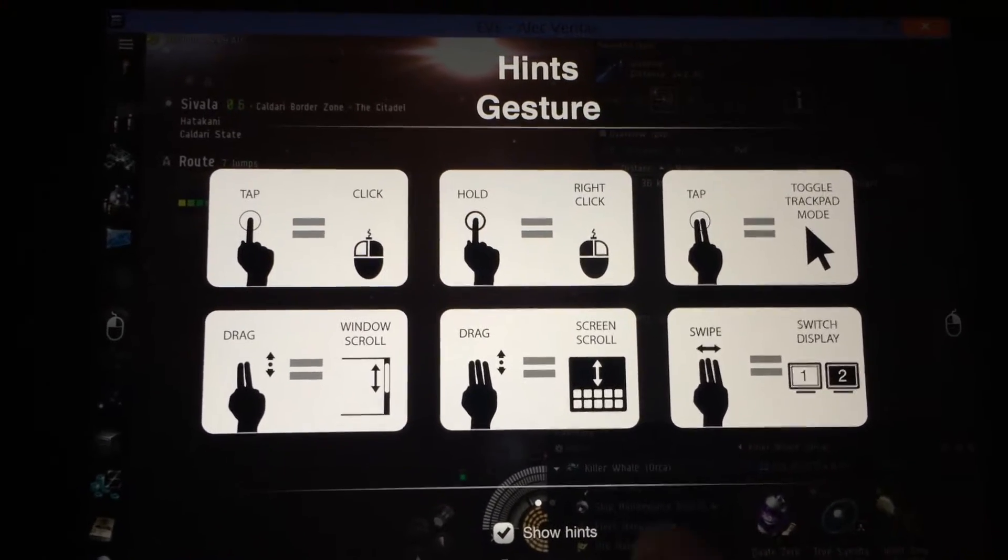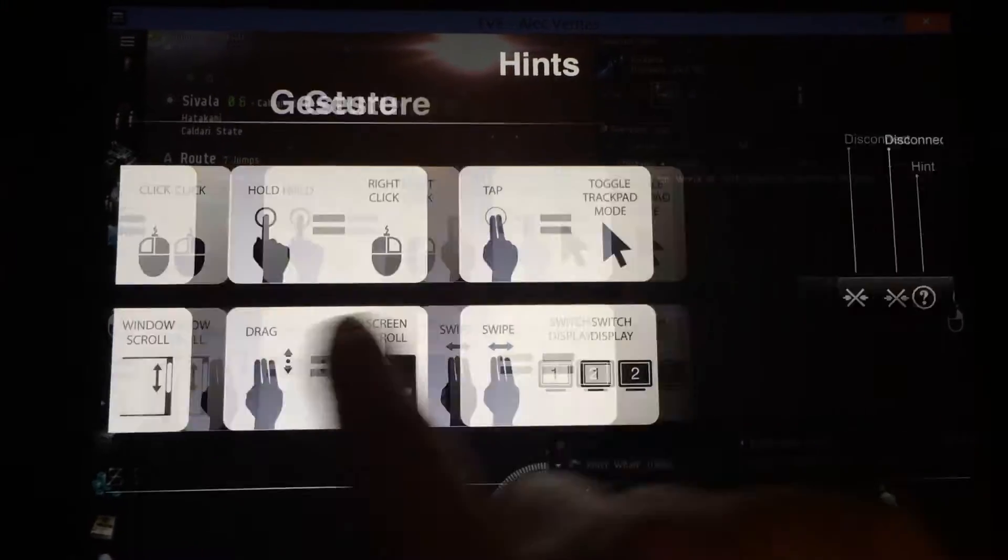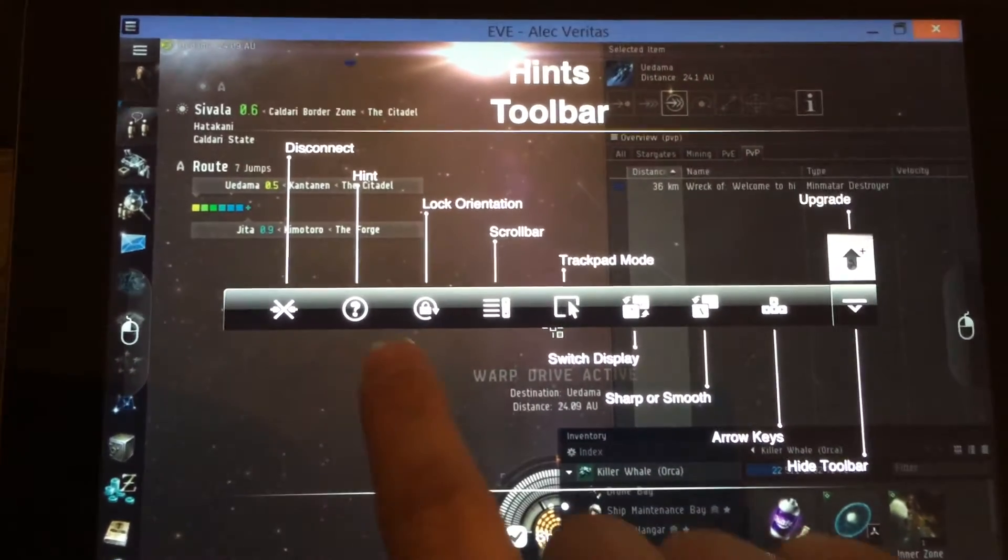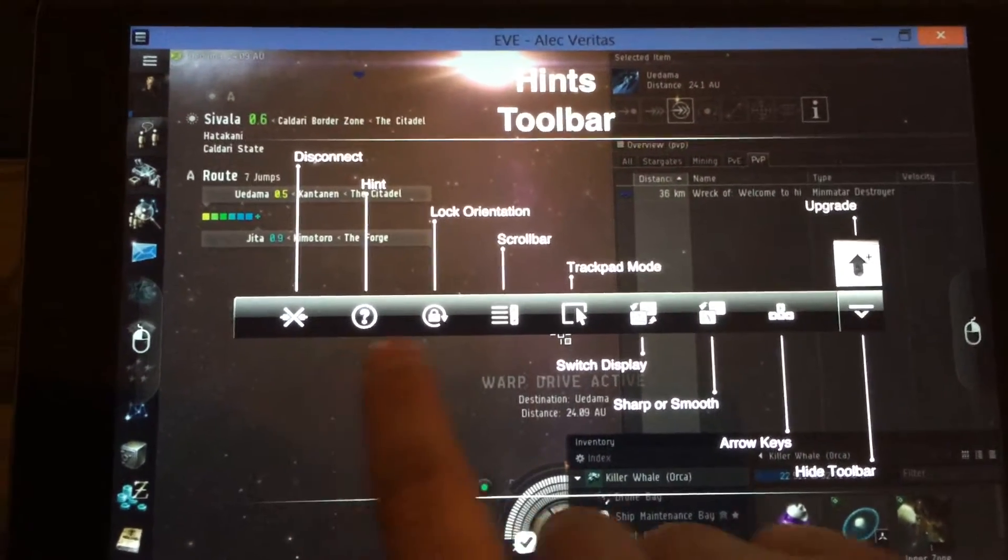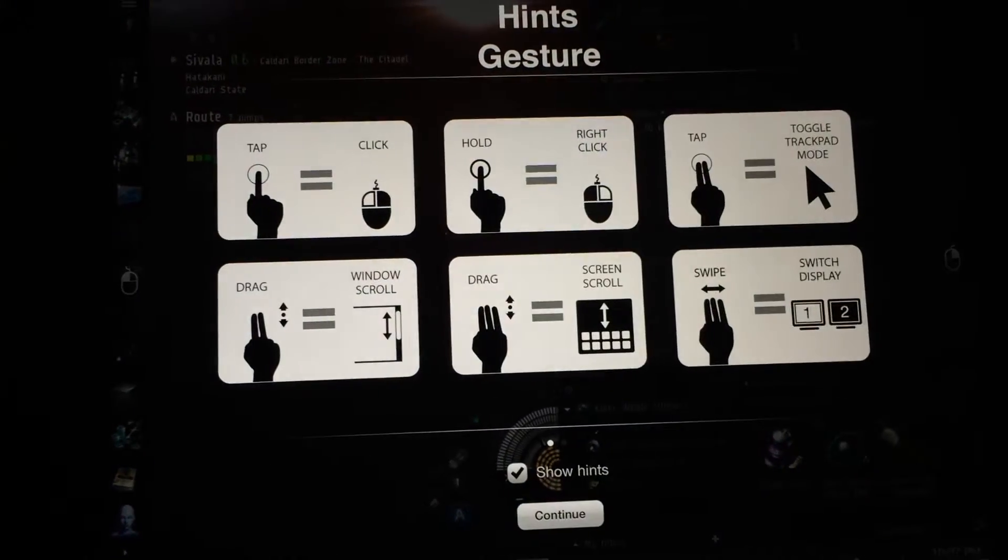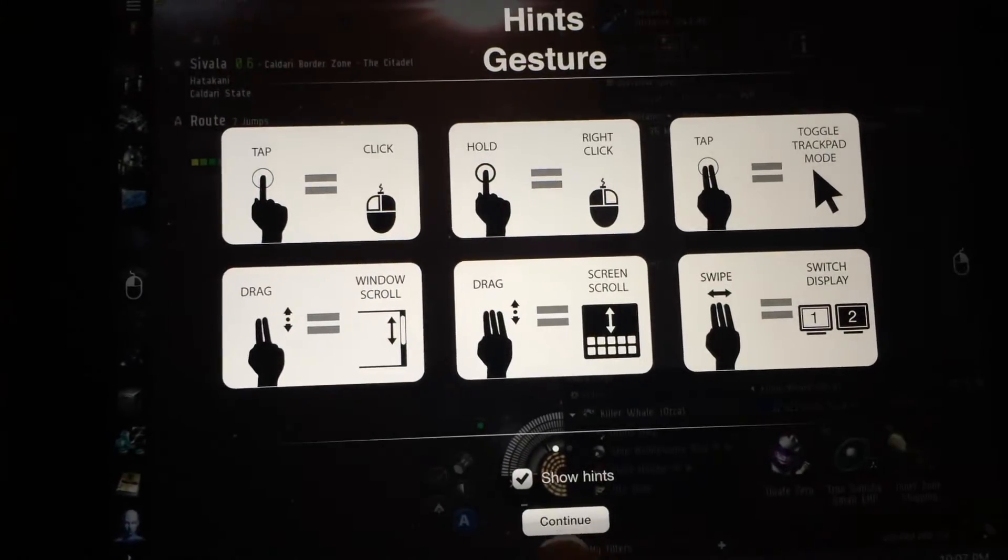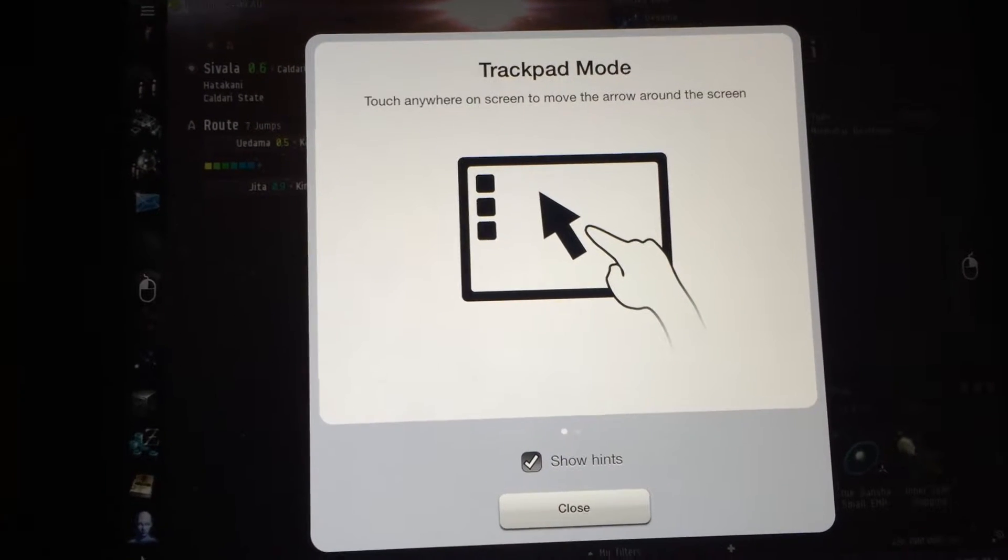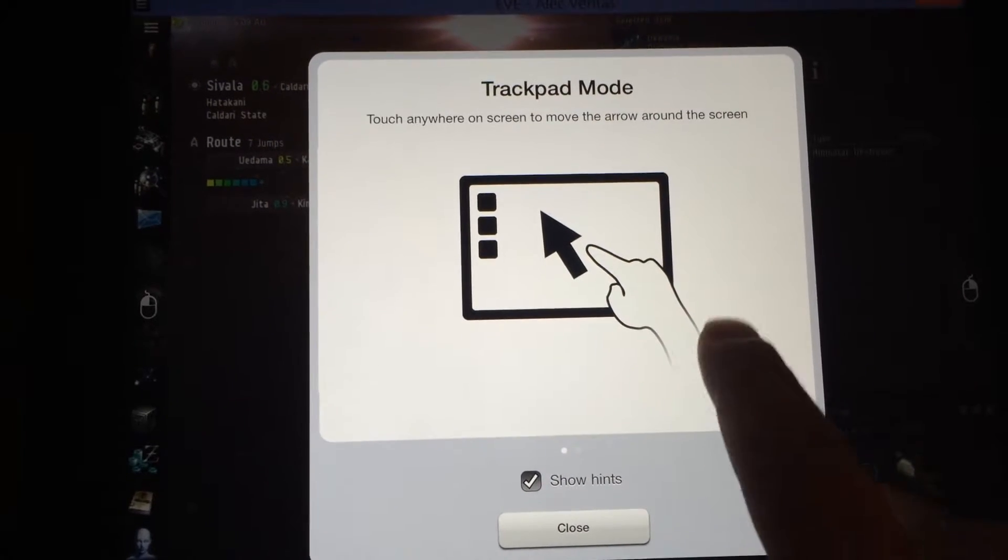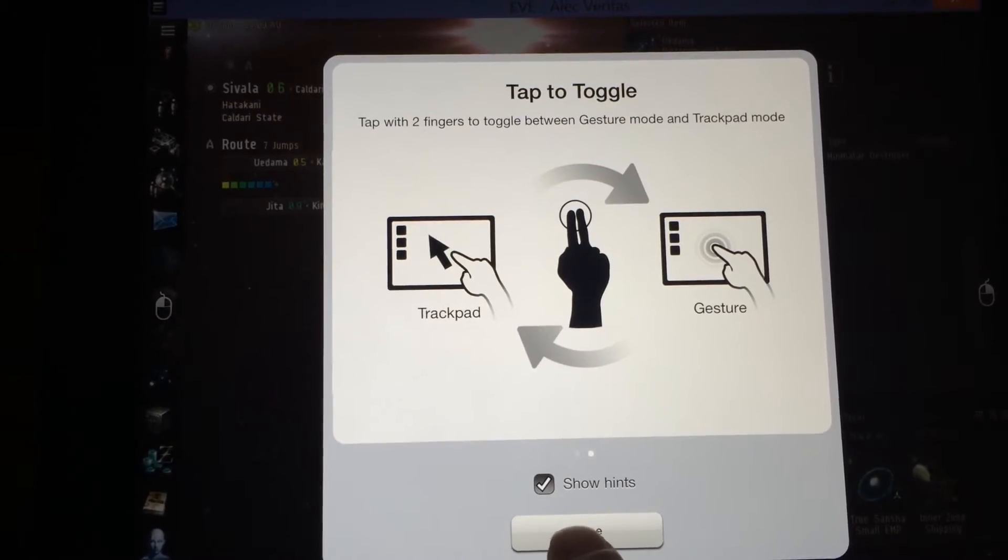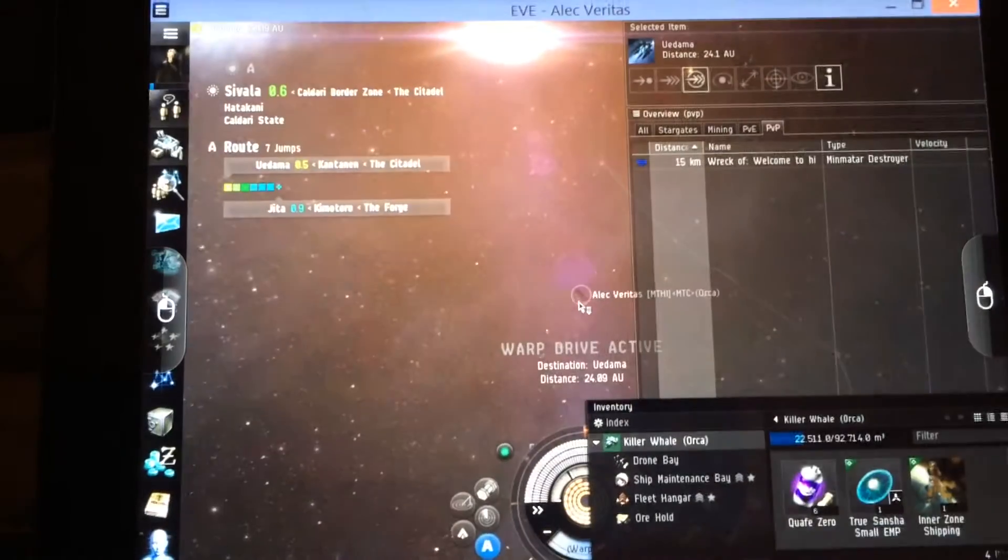Anyway, first thing it shows you is two different slides of instructions. Instead of just reading them off to you, I'm just going to show you which ones I usually use to play EVE. So here's some more instructions. I'll show you how to do these anyway.